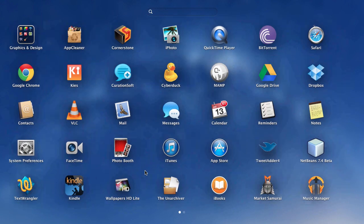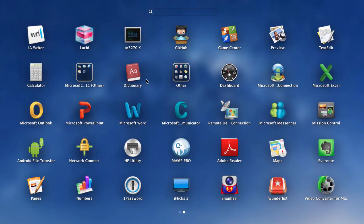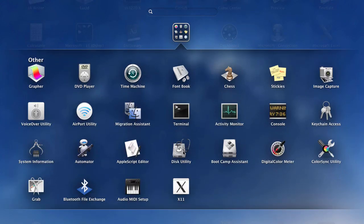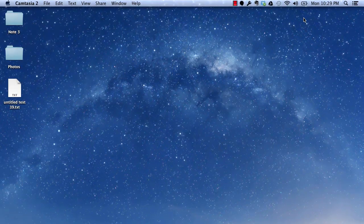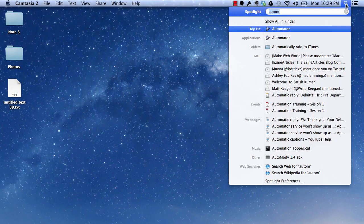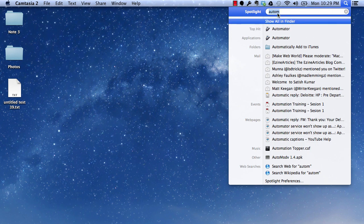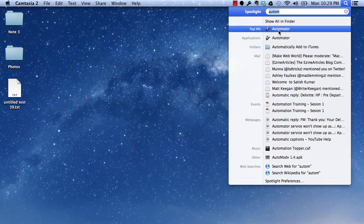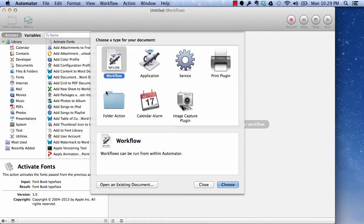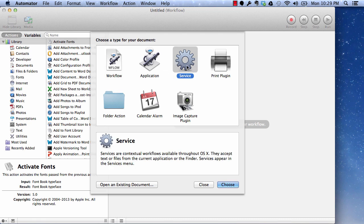You can find Automator in your other folder or you can search it through Spotlight. As soon as you search Automator you will get it as a top hit. Now what we want to do is, we want to create a service, just select service.